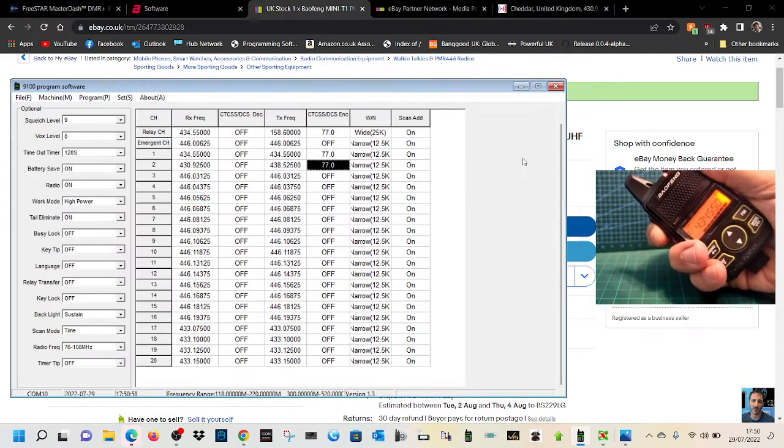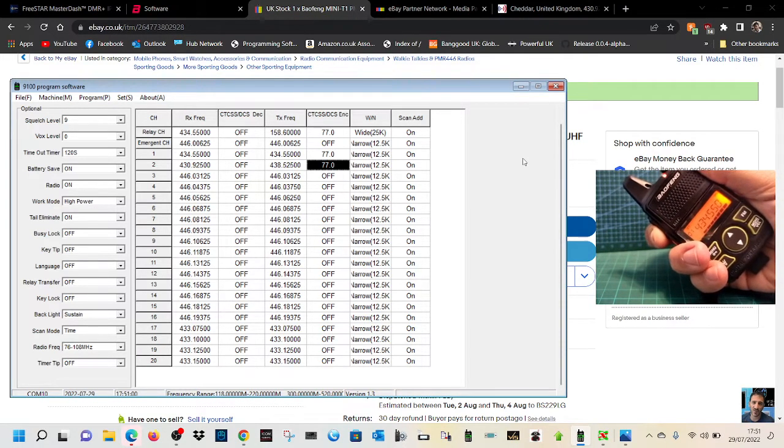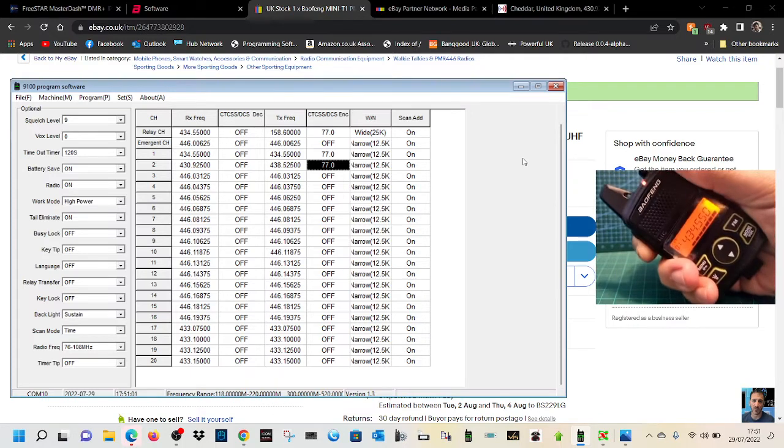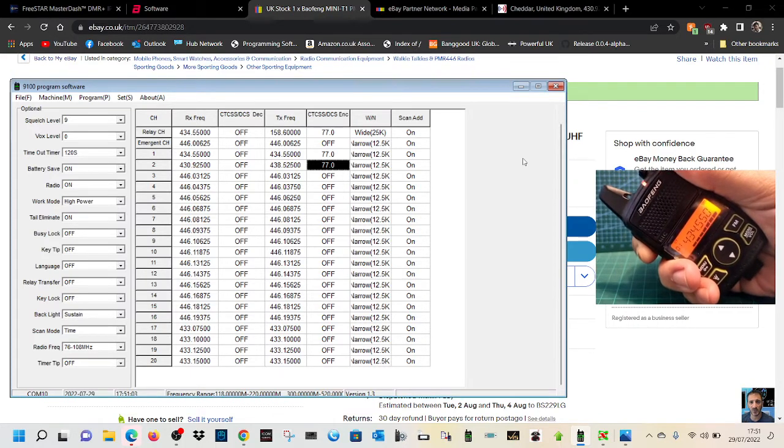Yeah, thanks. I'm actually making a video now, just demonstrating this little mini Baofeng handheld. It's the Baofeng BF-T1.